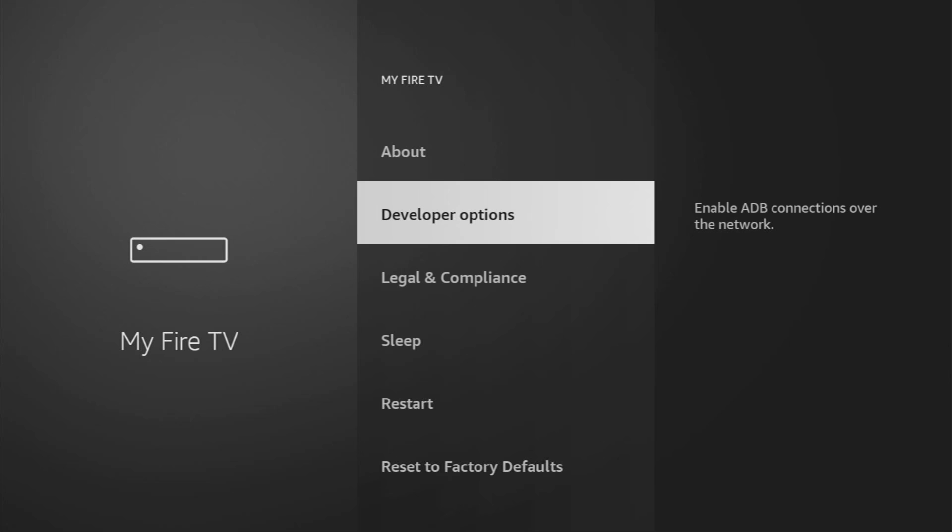And here, we have to enable developer options on your device. However, on some Fire Sticks and especially on the new ones, the developer options might be hidden by default. So, if that's the case, don't worry, it's really easy to make them appear.